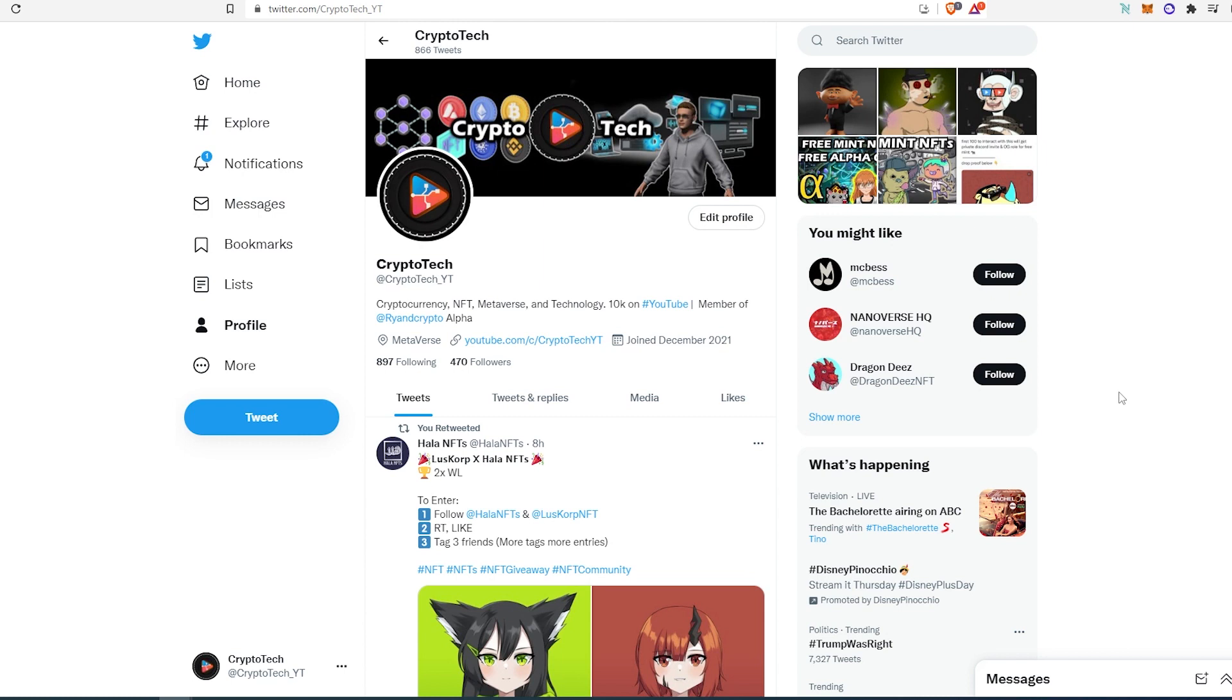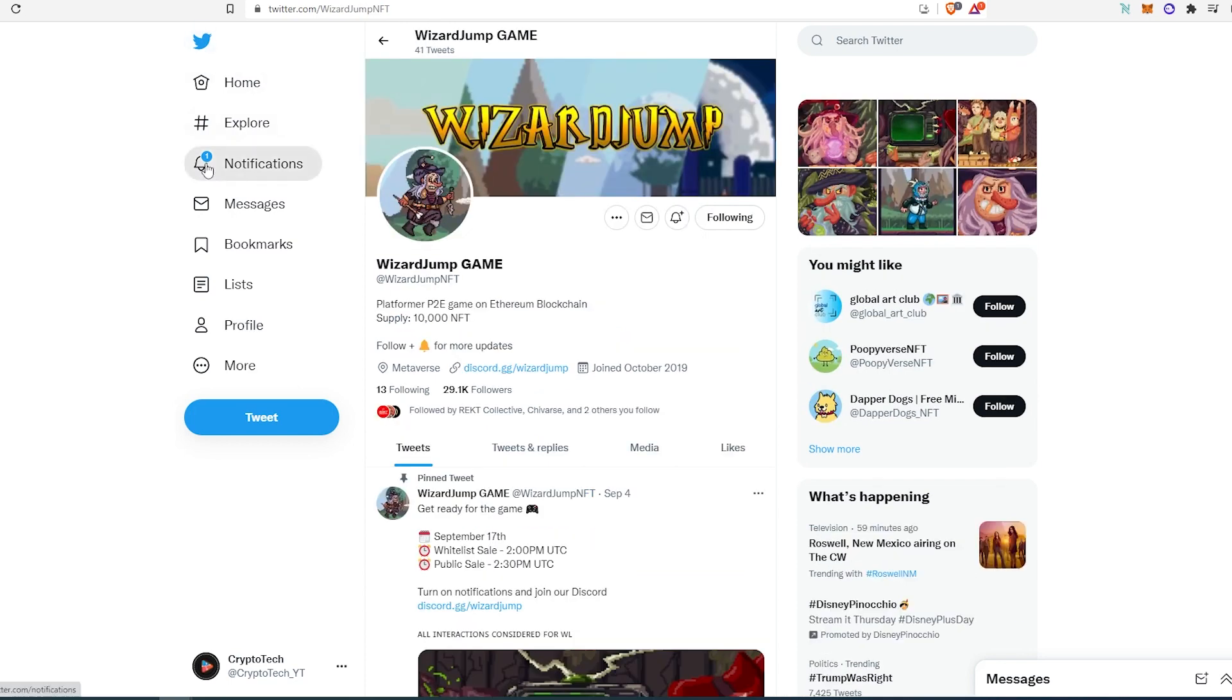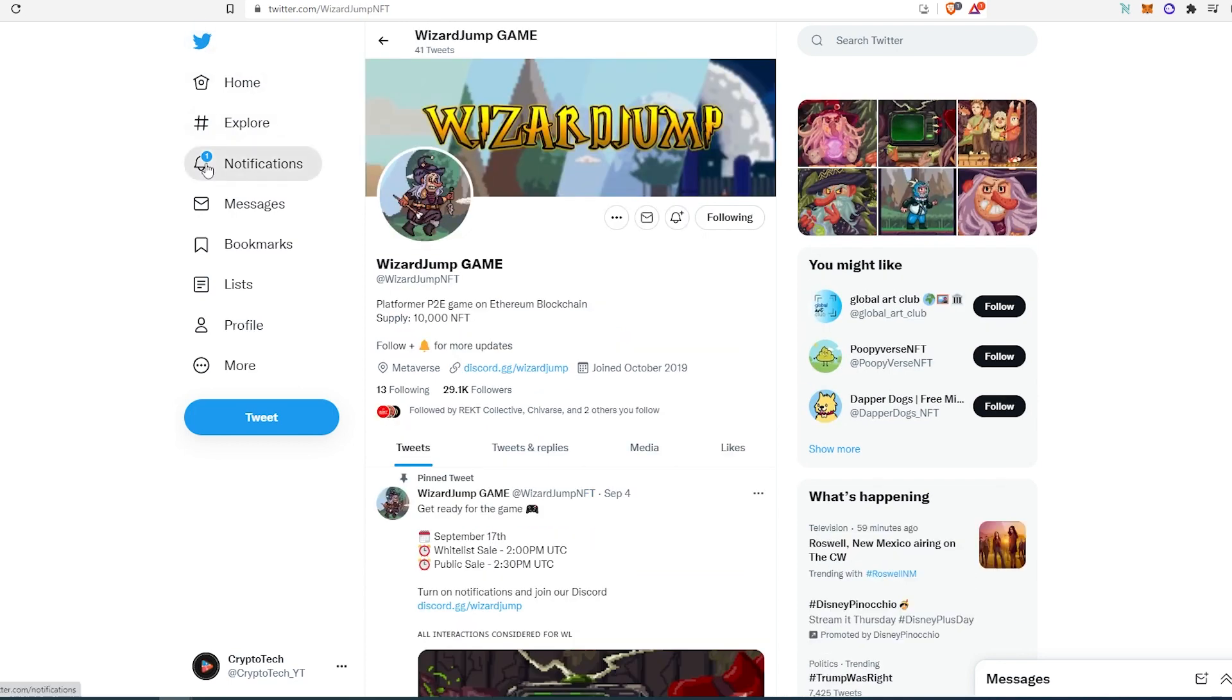If you can do me a favor, follow me on Twitter—I would really appreciate it. The first project is called Wizard Jump Game. It's a platform P2E, so play-to-earn game on Ethereum blockchain. Supply is 10,000 NFTs.